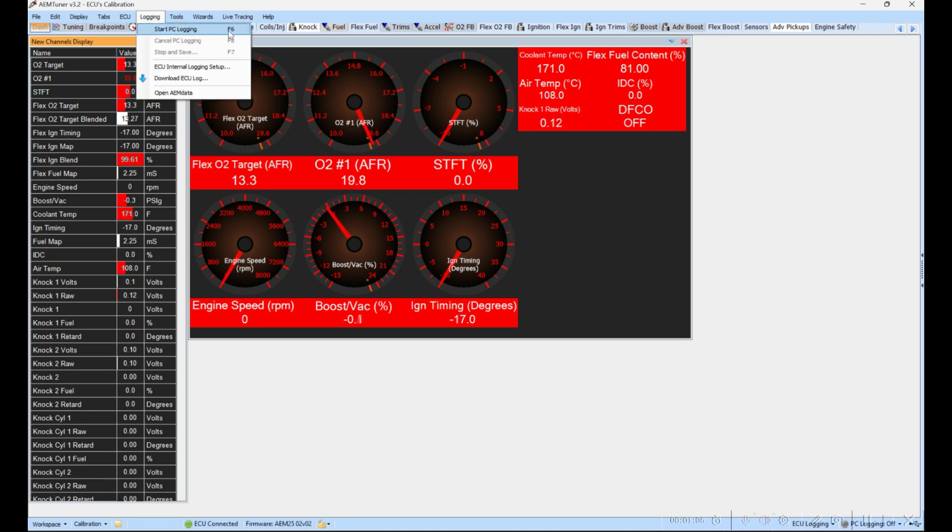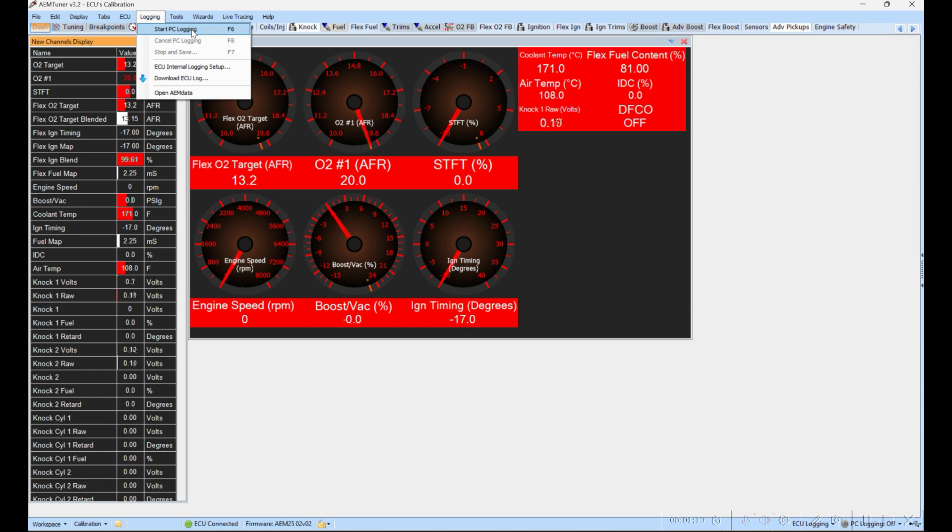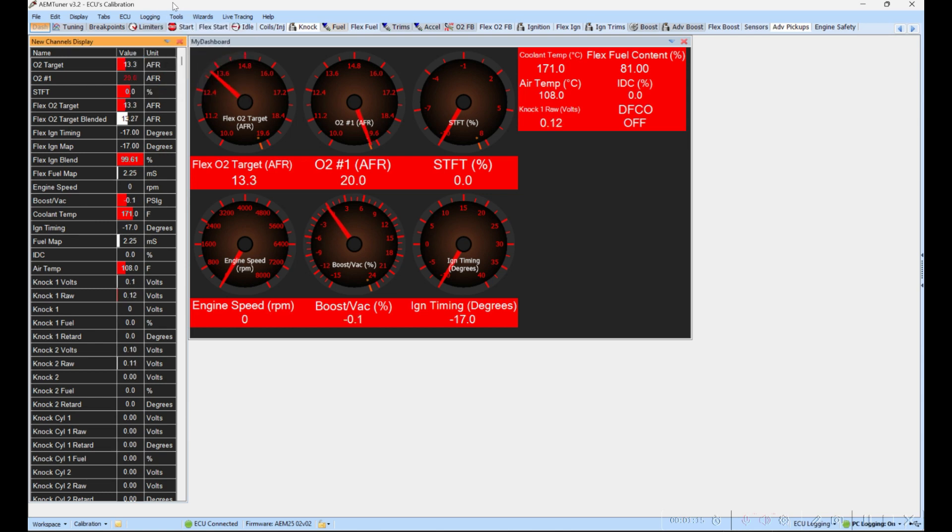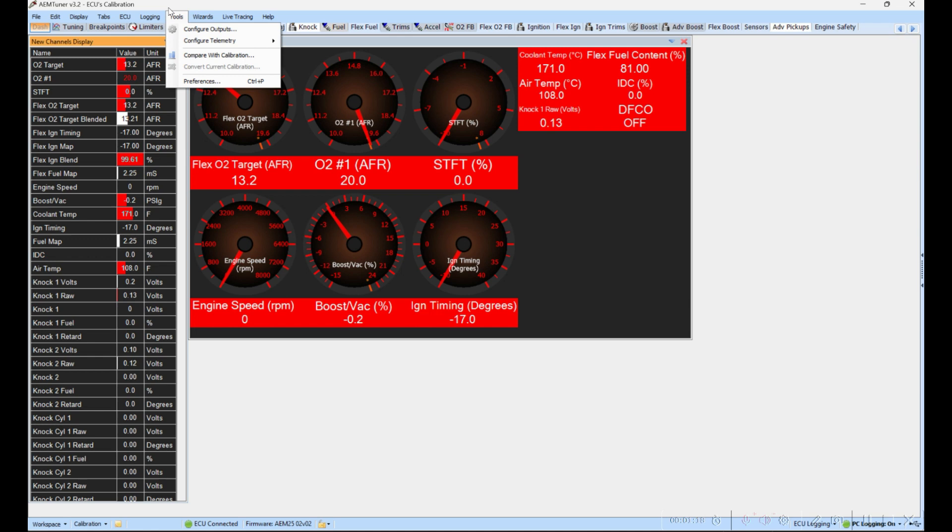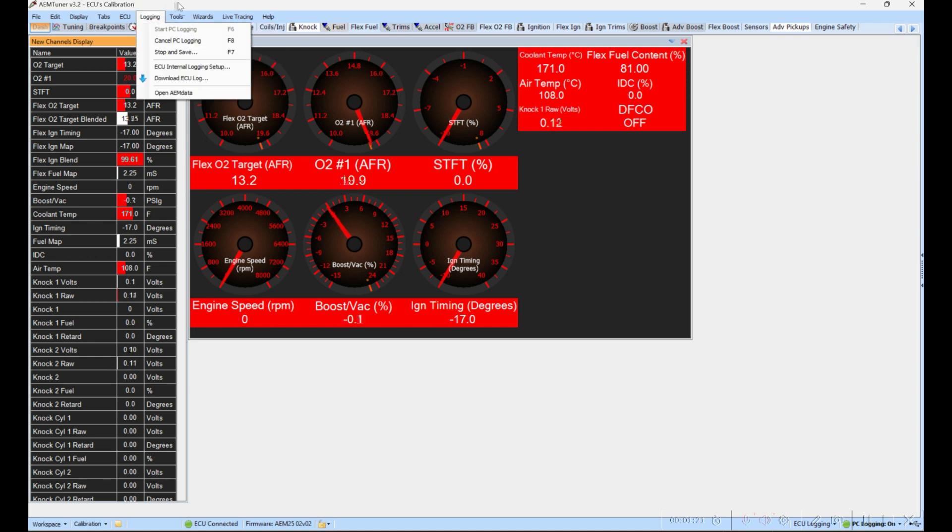We're going to start logging now. We see if we come back to Logging, we'll see that it is logging and we only have options to either cancel or stop and save. Let's go ahead and start up the car.